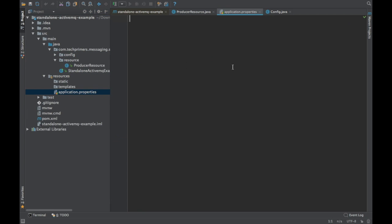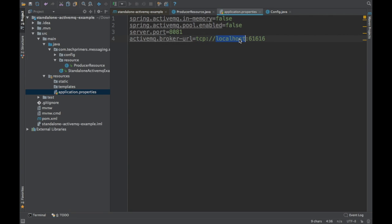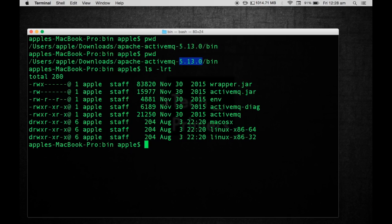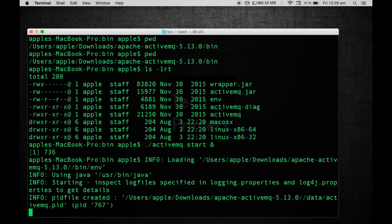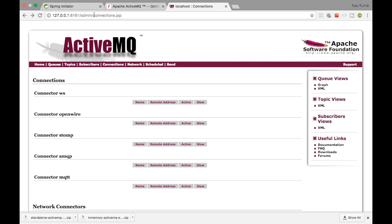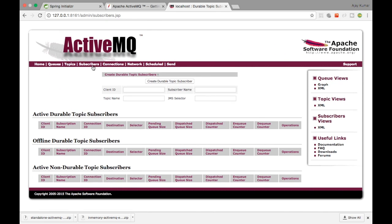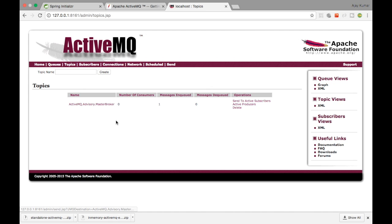Let's go ahead and create the configuration properties for the ActiveMQ server. I'm disabling the in-memory ActiveMQ and giving the broker URL as localhost:61616, which is the default TCP port for ActiveMQ. Now let's start the ActiveMQ server. I have the ActiveMQ here. I'm going to run ./activemq start. This is going to start the ActiveMQ instance on my machine and create an admin portal accessible at port 8161 slash admin.